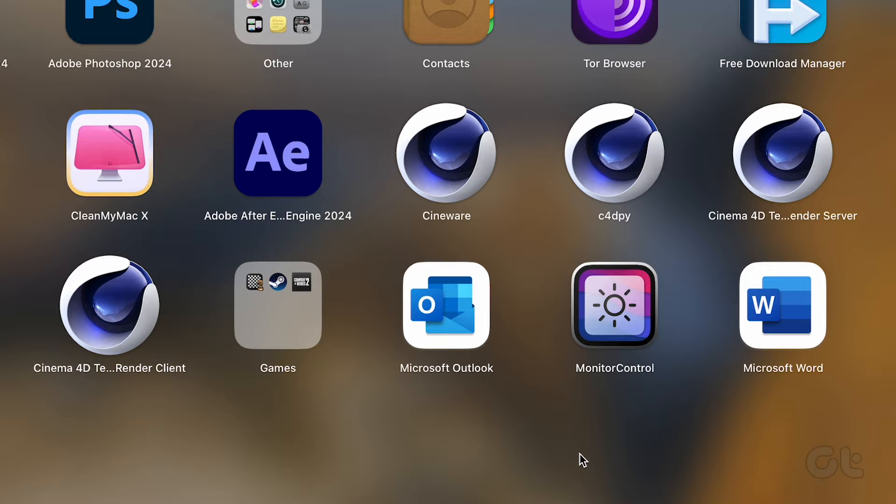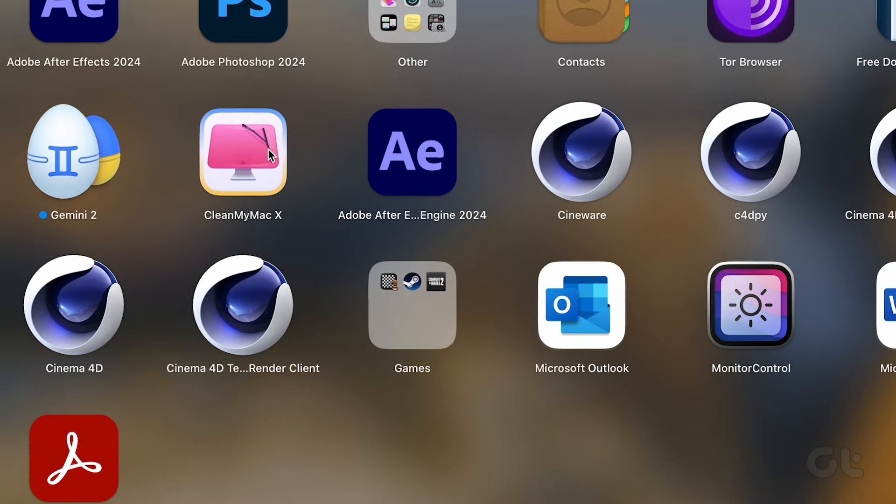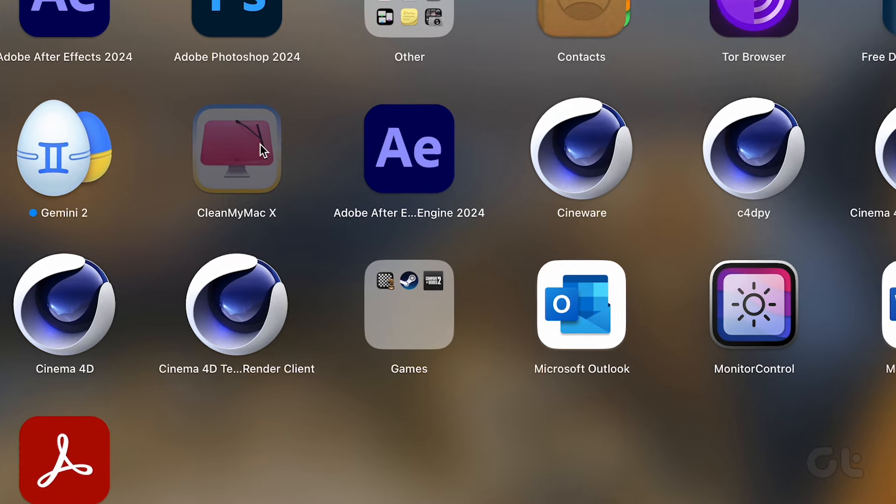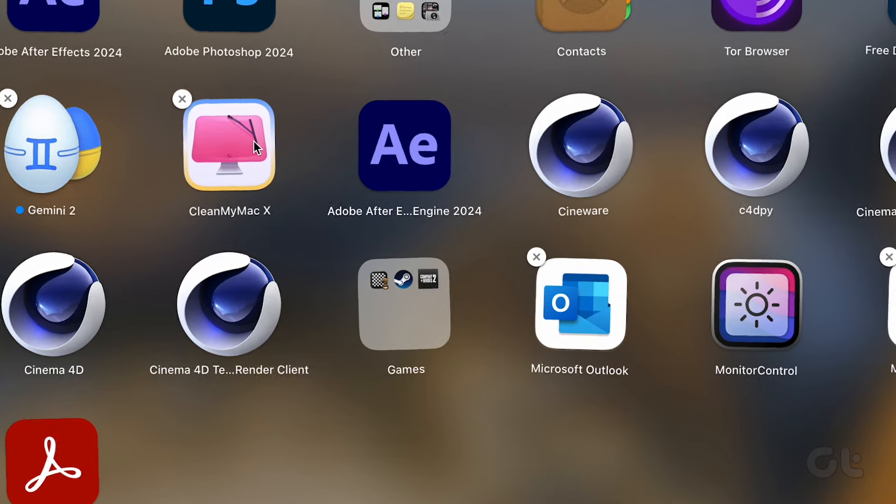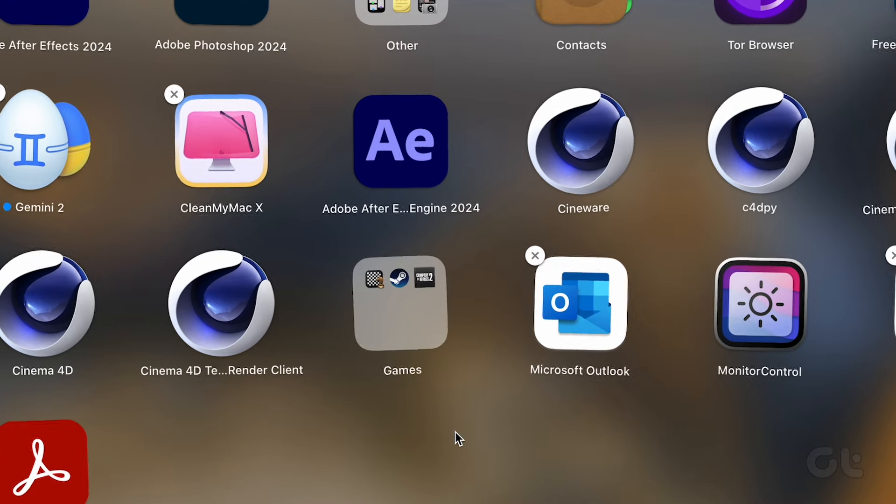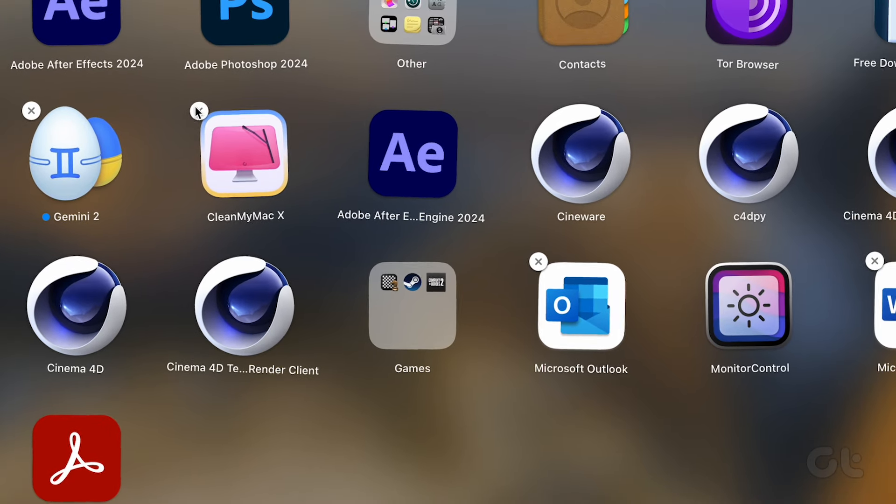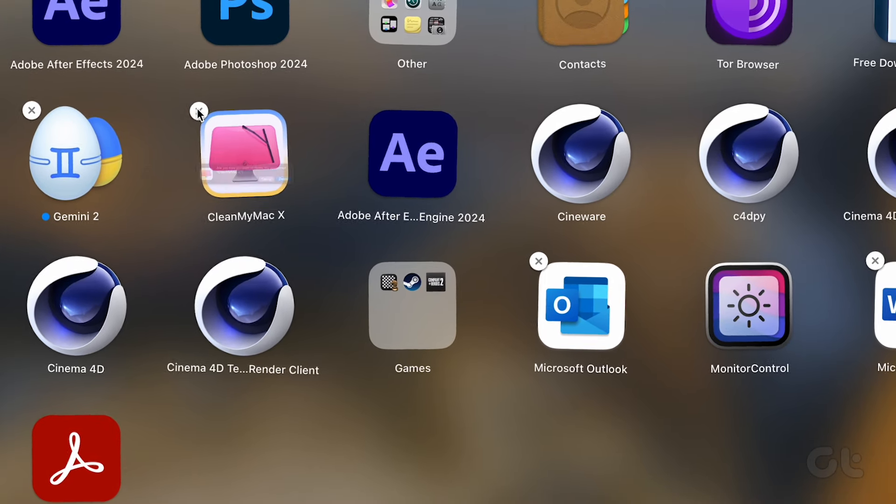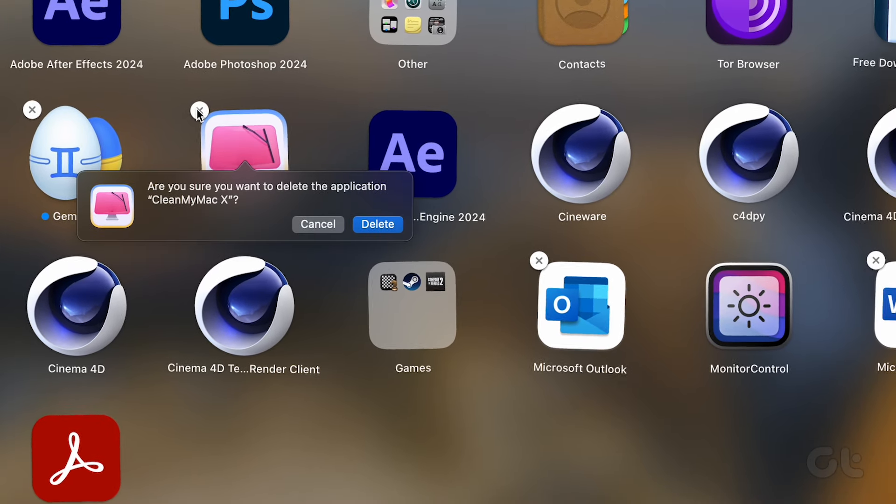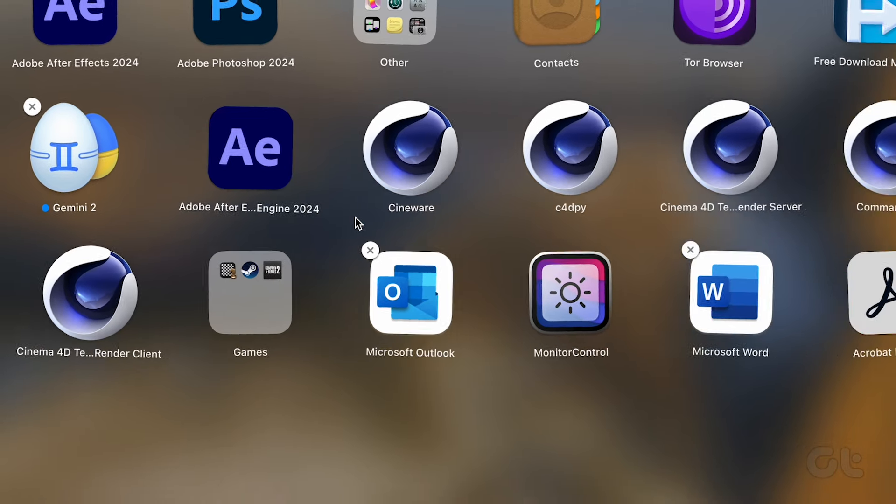Now find the app you want to delete. Press and hold until it starts jiggling and then click on the Cross button. Confirm the deletion by selecting Delete.